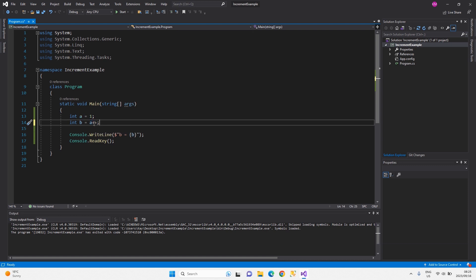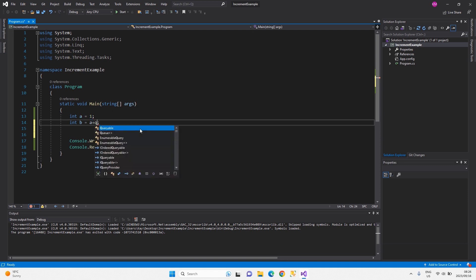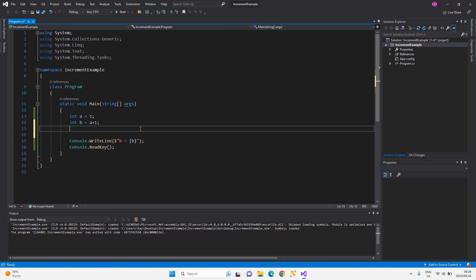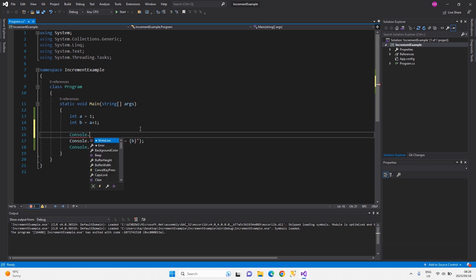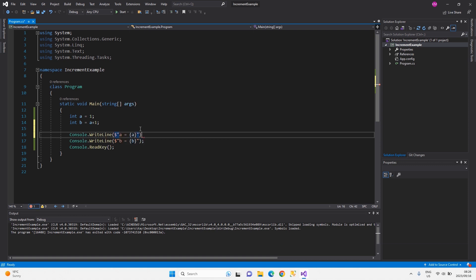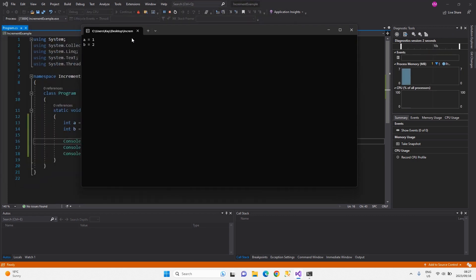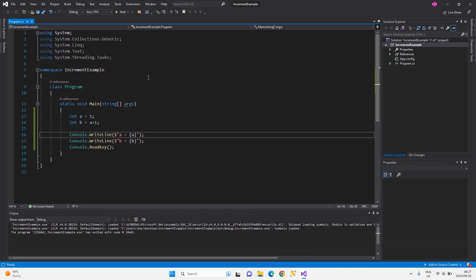To illustrate further: imagine we have a is one and b equals a plus one, then output a. We know a is one and b should be two. The output confirms what we expected. So when it comes to incrementing, there are actually two procedures: not only are you adding one to the value, but you're also updating the memory address of the original variable.